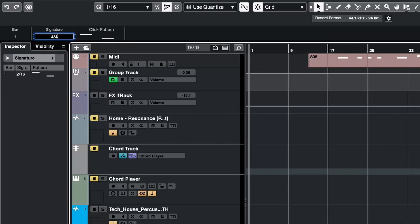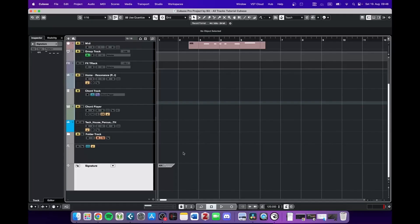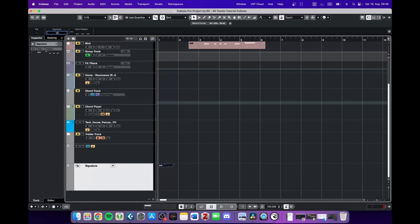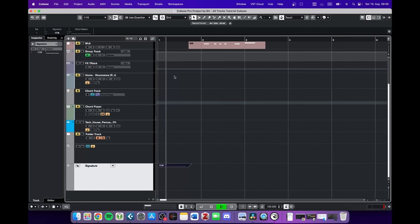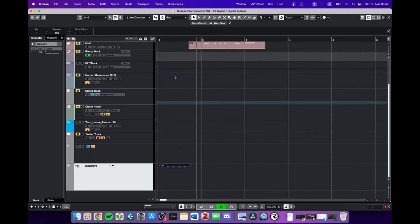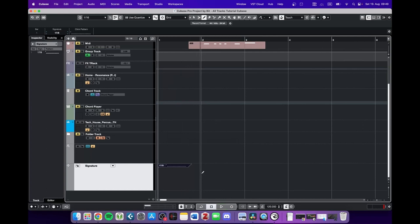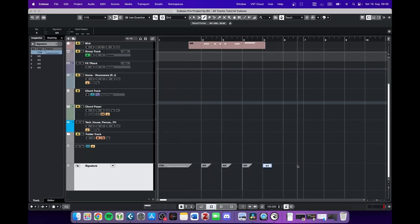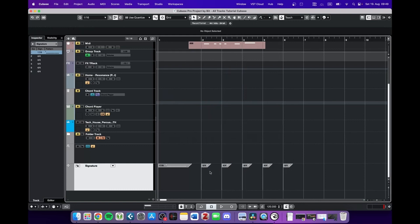So for example, this standard 4.4, or we can go crazy with 17.8. And by selecting the pencil tool, we can create more of these patterns and define sections along our project that all have different signature types.